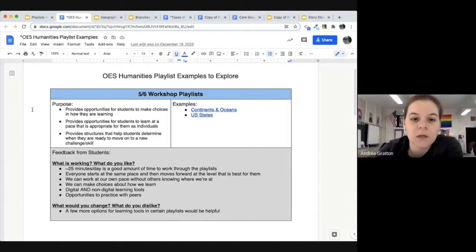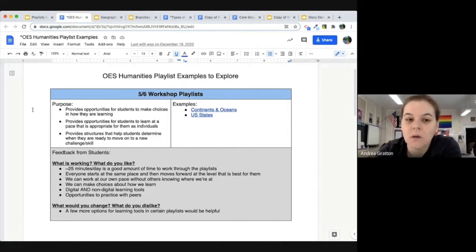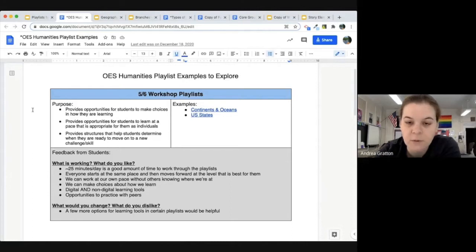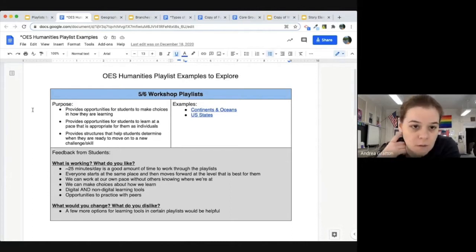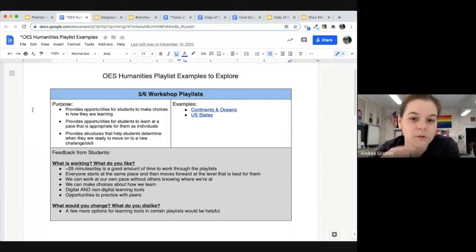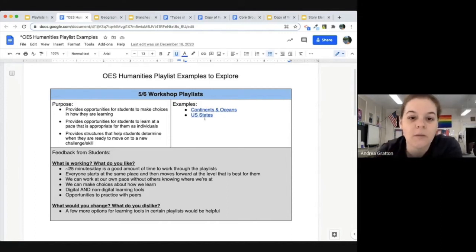We have a series of playlists designed to support students as they work through different topics of geography. It starts with continents and oceans, moves to U.S. states and Canadian provinces, and then countries of the world. We're going to look at the U.S. states playlist together.